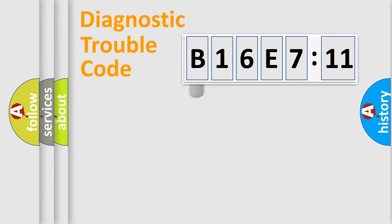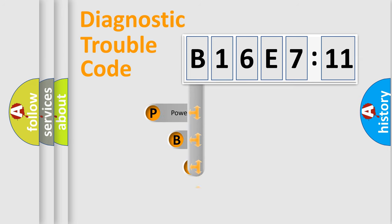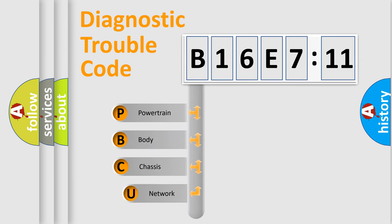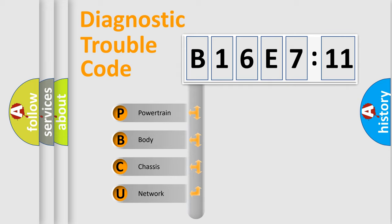First, let's look at the history of diagnostic fault code composition according to the OBD2 protocol, which is unified for all automakers since 2000. We divide the electric system of automobile into four basic units.